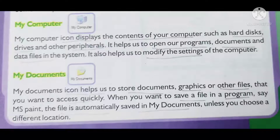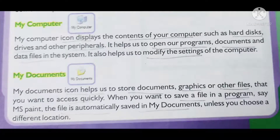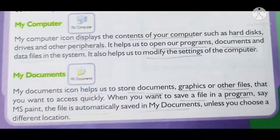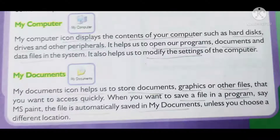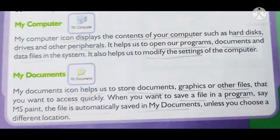The My Computer icon displays the content of your computer like the hard disk drive and other peripherals. It helps us to open programs, documents, and data files in the system, and also helps us to modify the settings of the computer. The second example is My Documents — this icon helps us to store our documents.